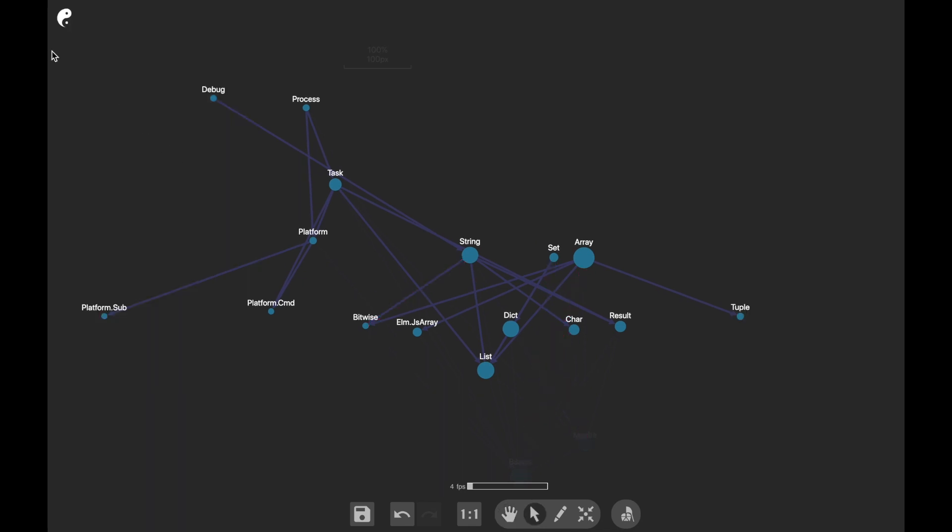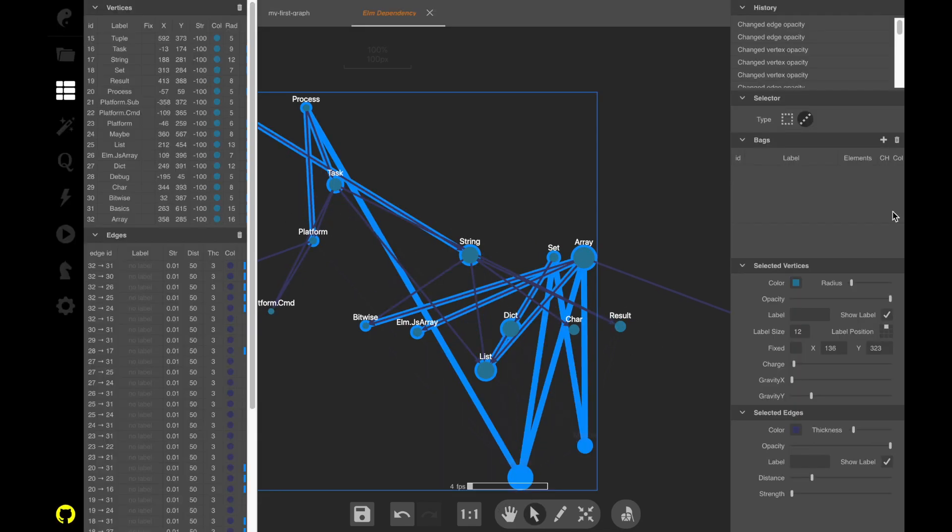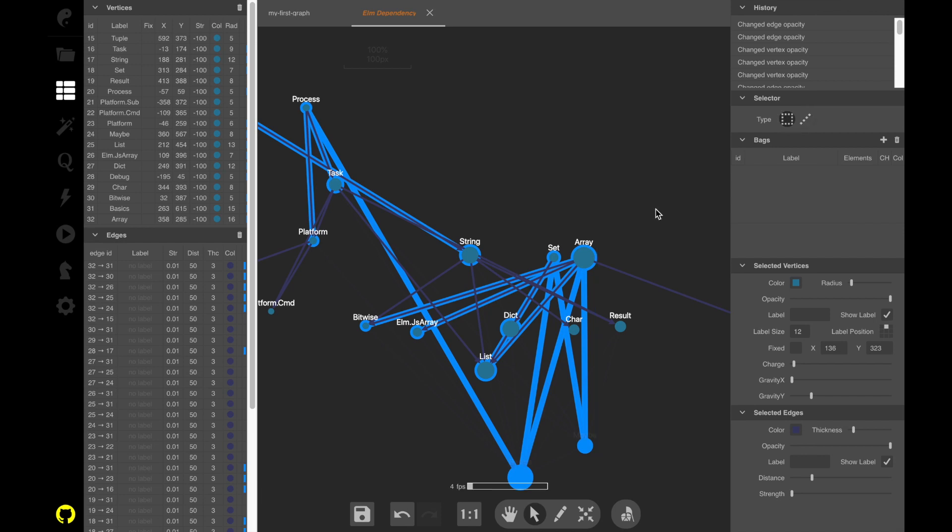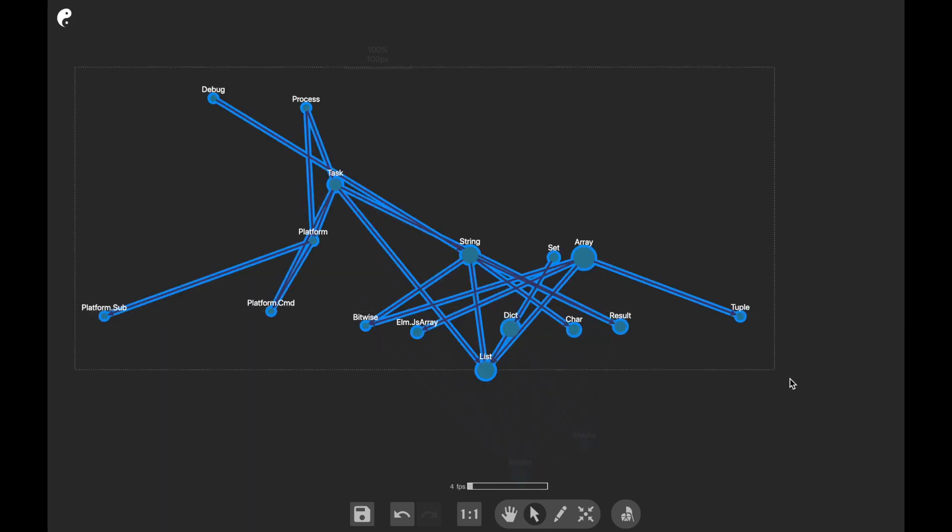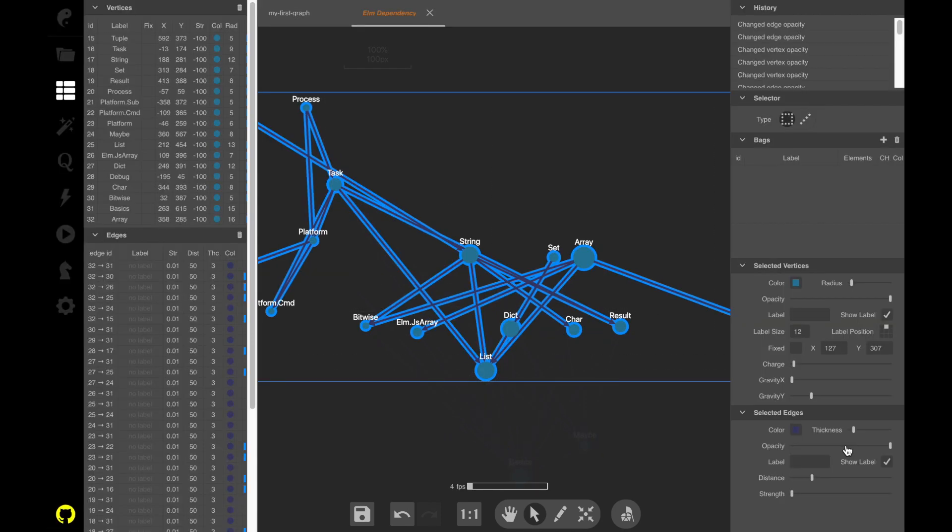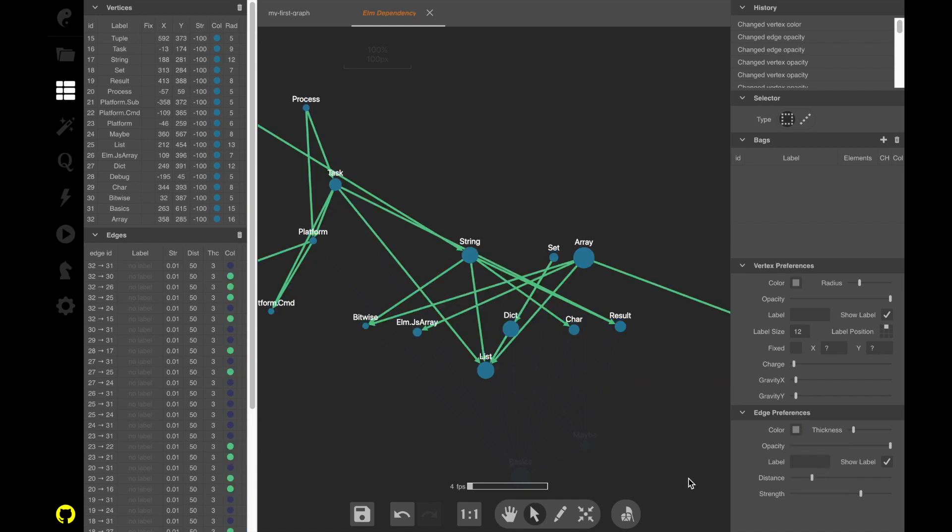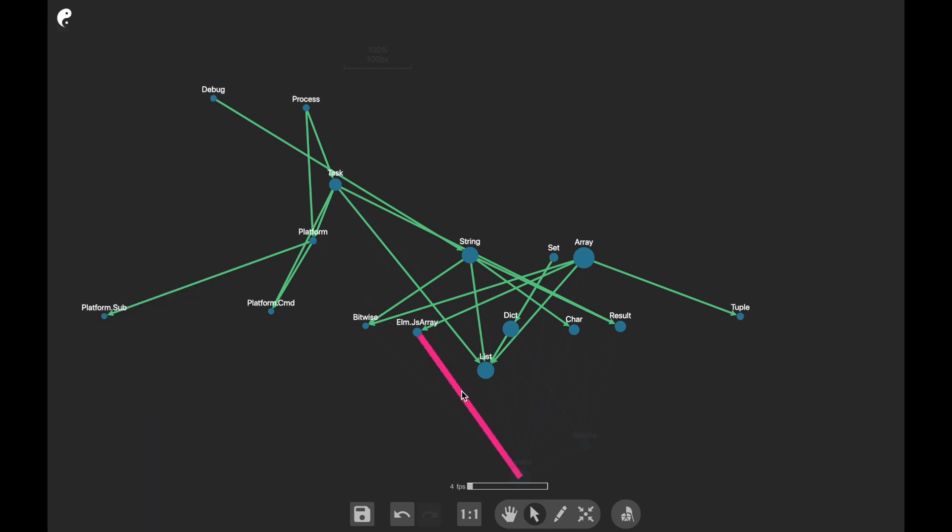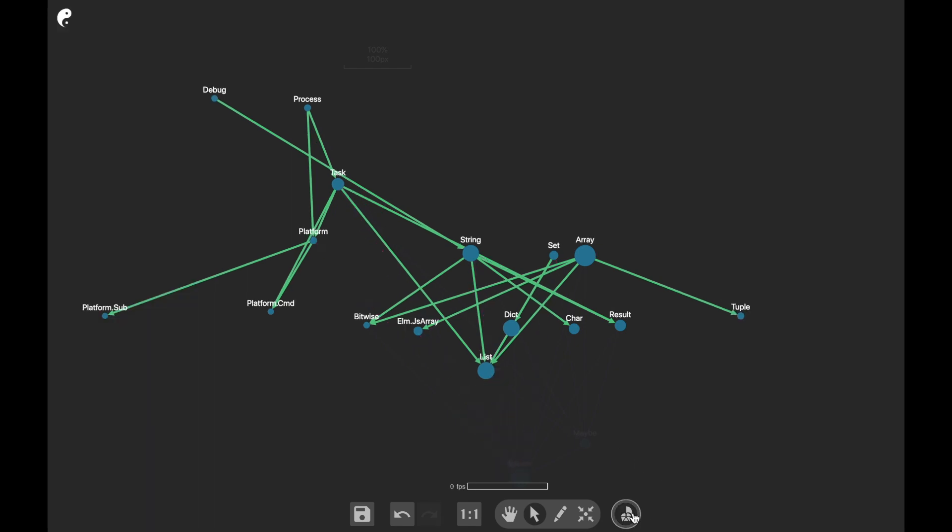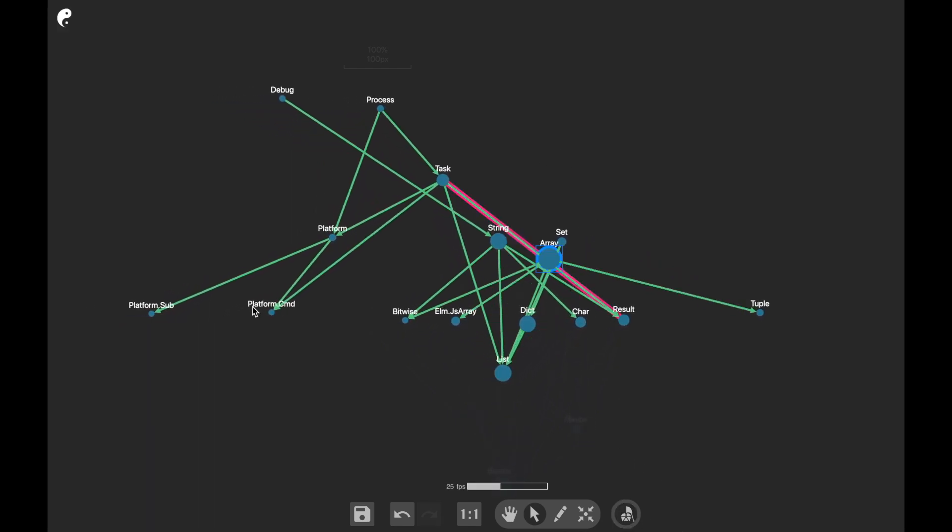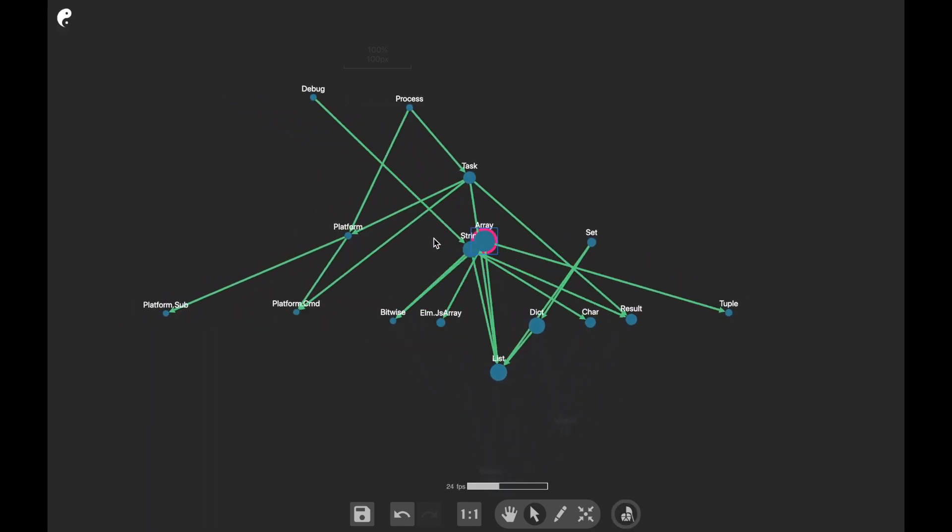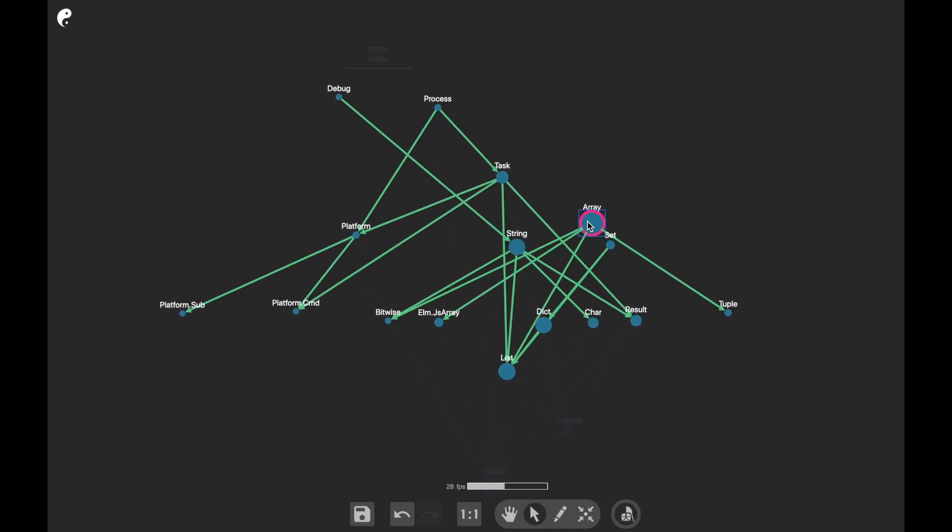Now, maybe select a better color for the edges. This doesn't look bad. Apply force again and shake it a little bit so that it looks good.